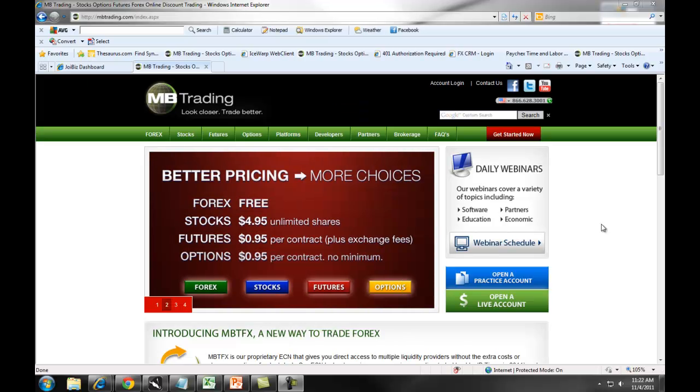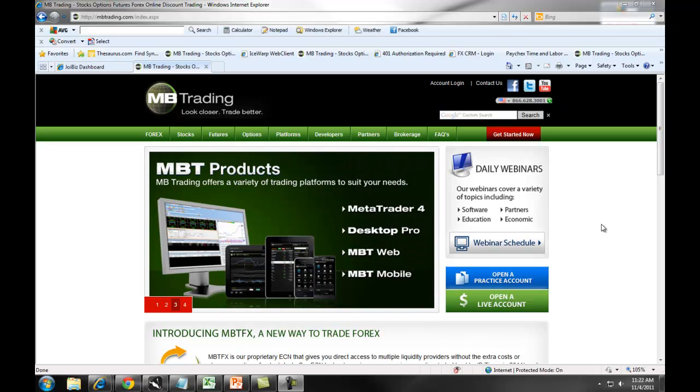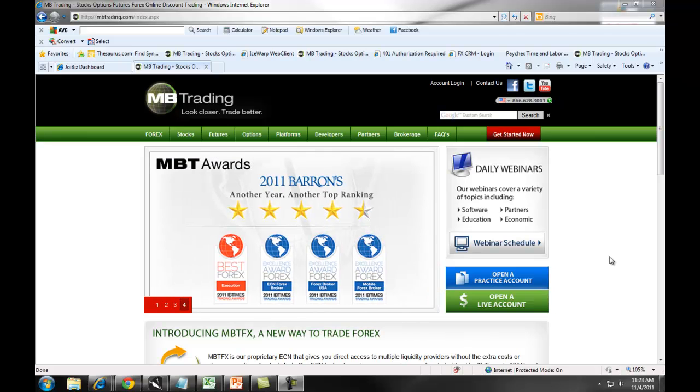The following video will teach you how to download, install, and set up your MB Trading MetaTrader 4 platform. Before we get started, please make sure that you have watched the tutorial on how to create a MetaTrader 4 demo account and create a MetaTrader 4 live account.